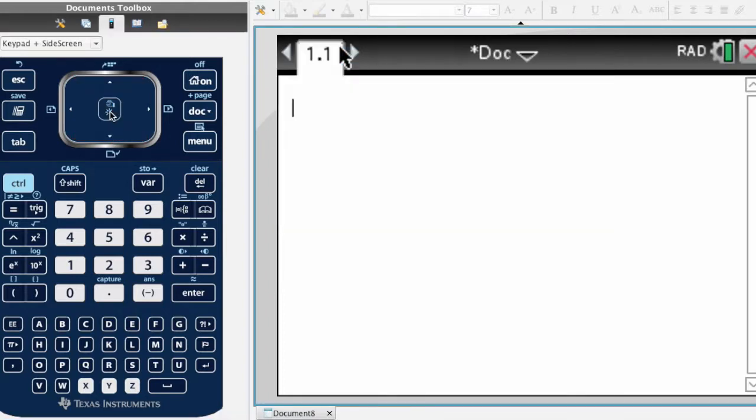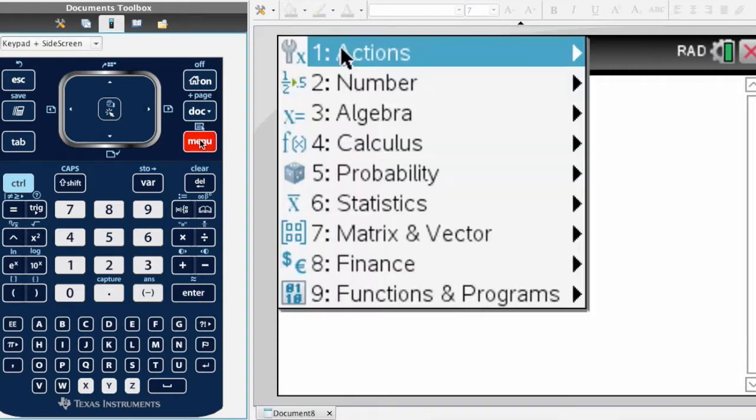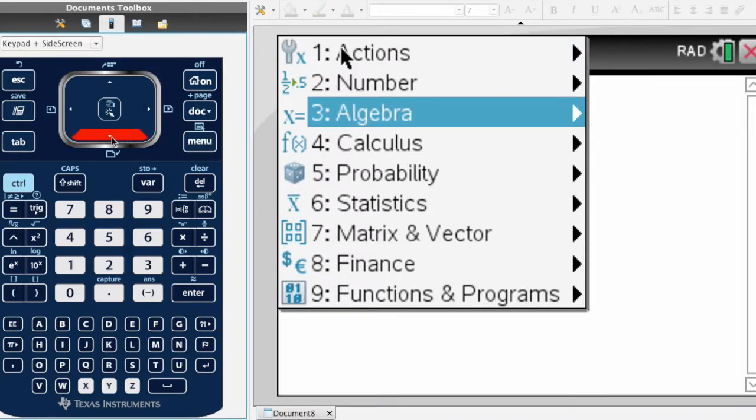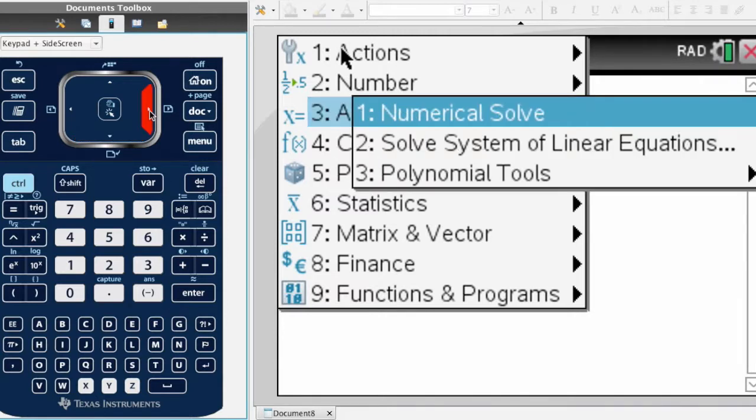We're going to solve equations. To find the solve function, click on the menu item. They categorize these based on what you would use them for. We do a lot of solving in algebra, so this is listed under the algebra function.